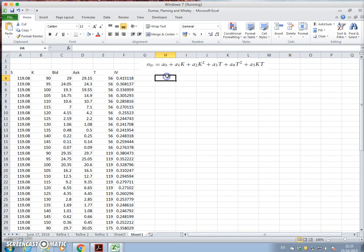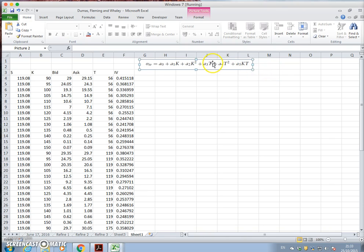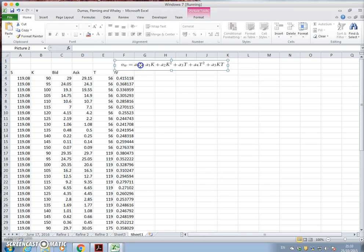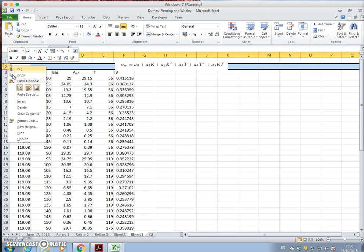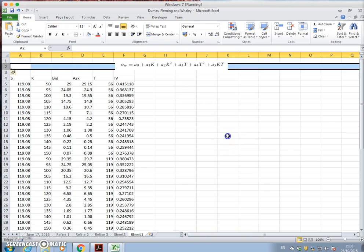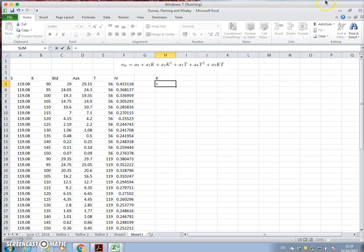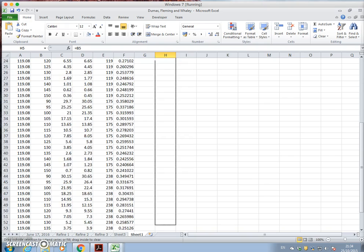Now, what we would like to create then is set out a column for k. So let's just insert, right-click insert. Okay, so let's set out a k and k is equal to this value here. And let's copy and pull that down.